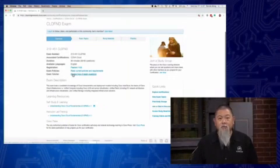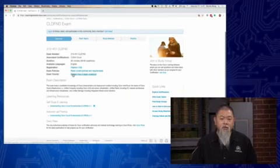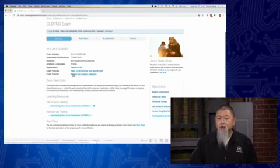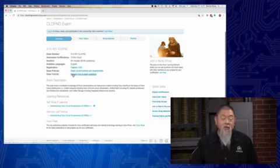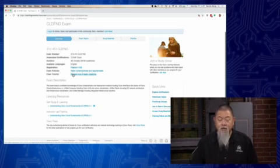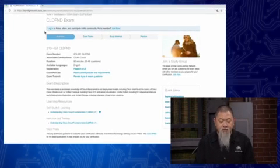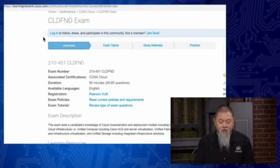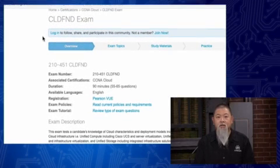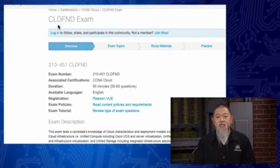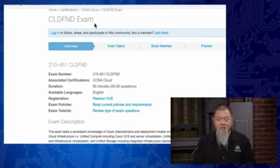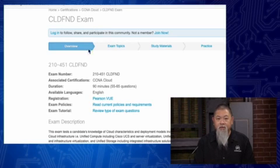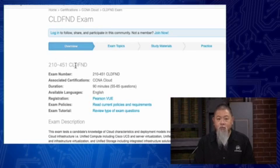Let's jump right in and take a look at some of the exam details. To find information about it is simple. Go to your favorite search engine and type in Cisco Exam 210-451, and that will probably bring you to a page that says CLDFND Exam. That is the name of the exam for the 210-451 exam.